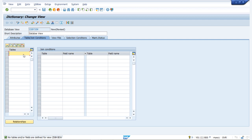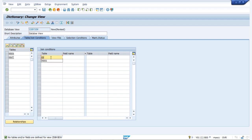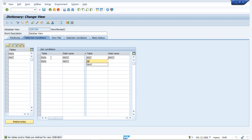Our business requirement is to develop a database view on tables MARA and MAKT, to display the fields MATNER, MTRT, MBRSH, MEINS from MARA and SPRAS, MAKTX from MAKT. We define our tables MARA and MAKT. Then for the join condition, we write MARA and the field MANTT, and similarly in MAKT we also have the field MANTT. We also have another join field MANDT, which is our client number, present in both MARA and MAKT. We save it.